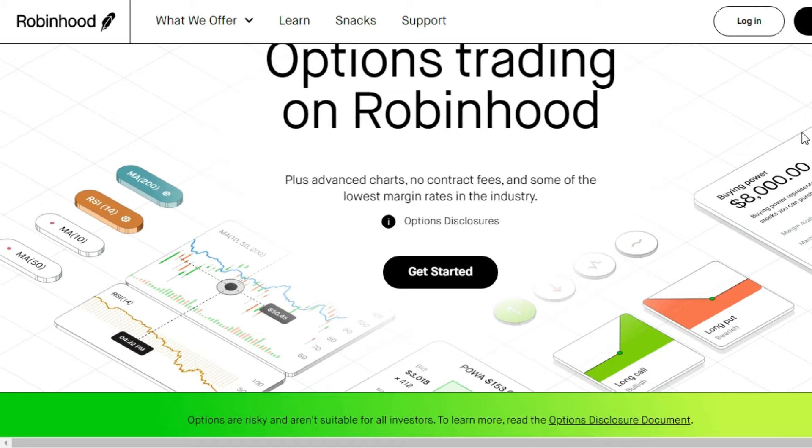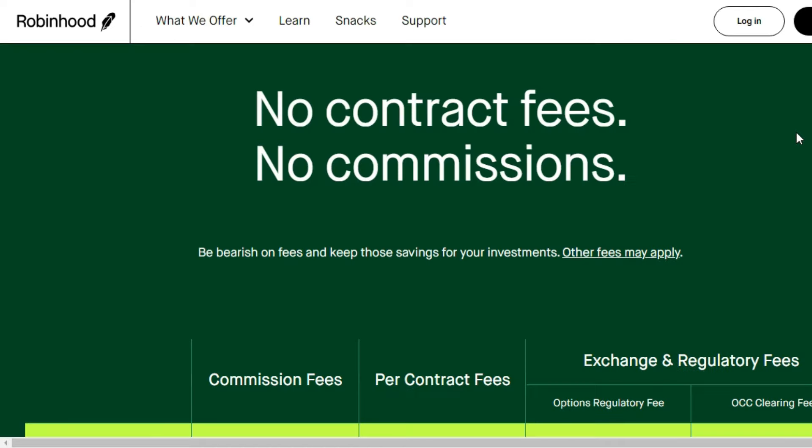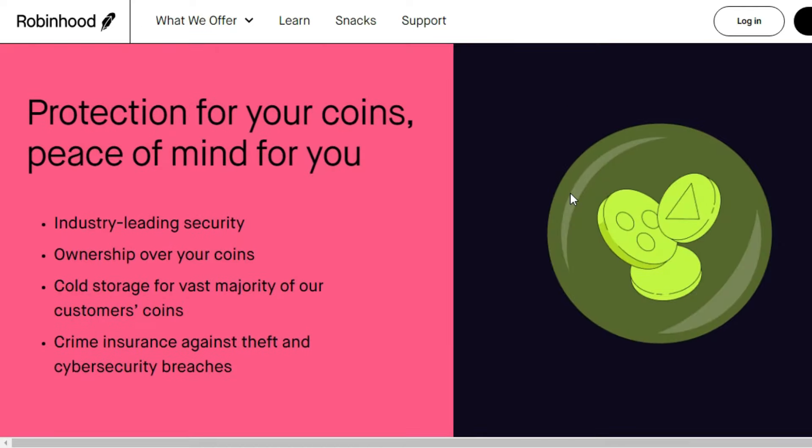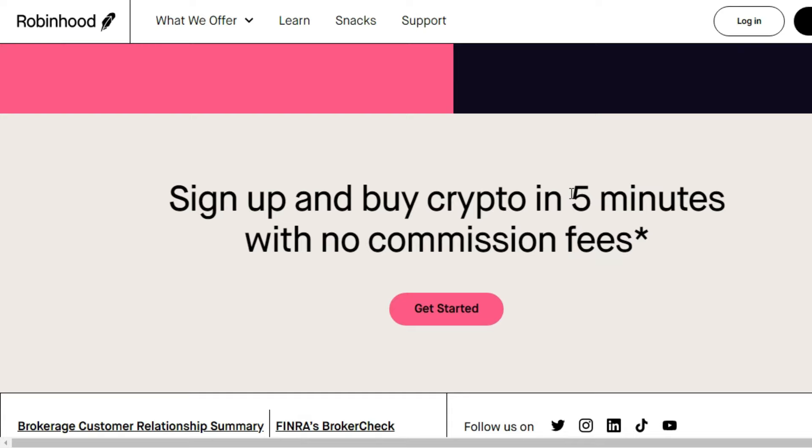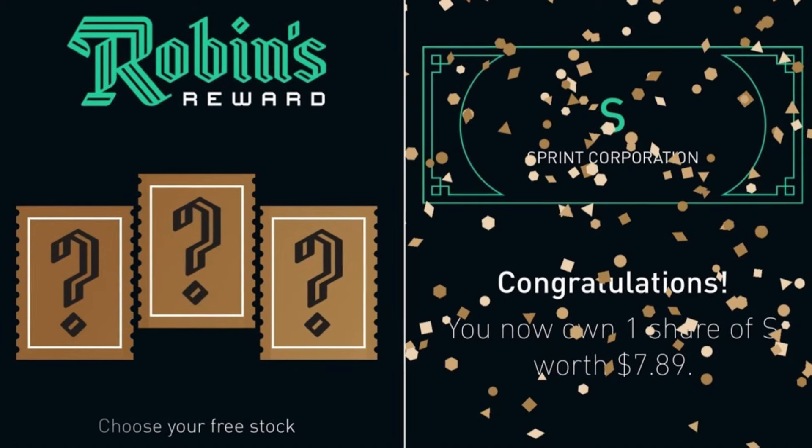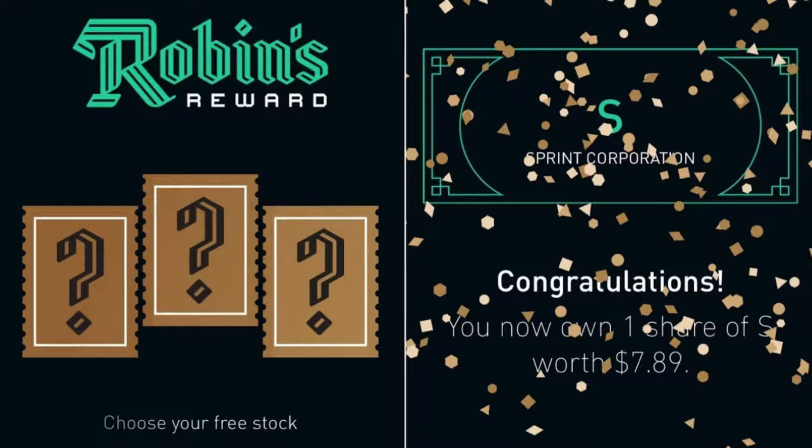Robinhood, in particular, offers commission-free trading, eliminating the need to pay fees for investing in a company. By signing up for a Robinhood account, one can receive a free stock.